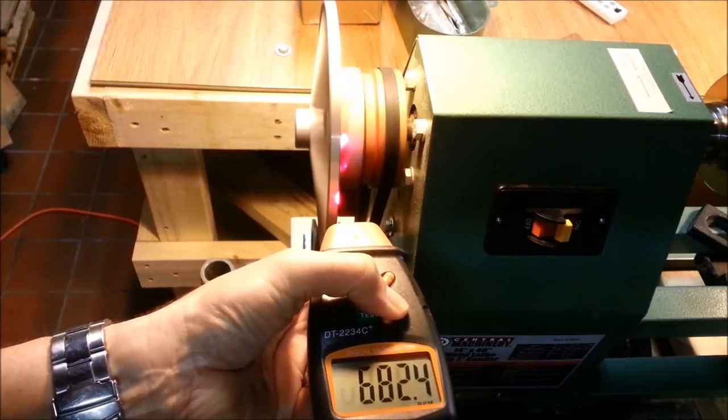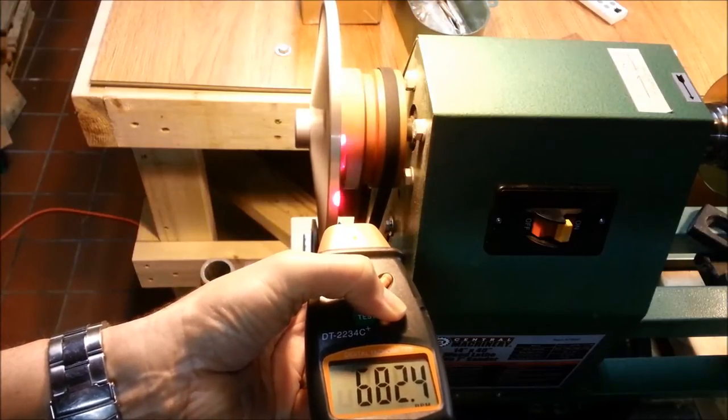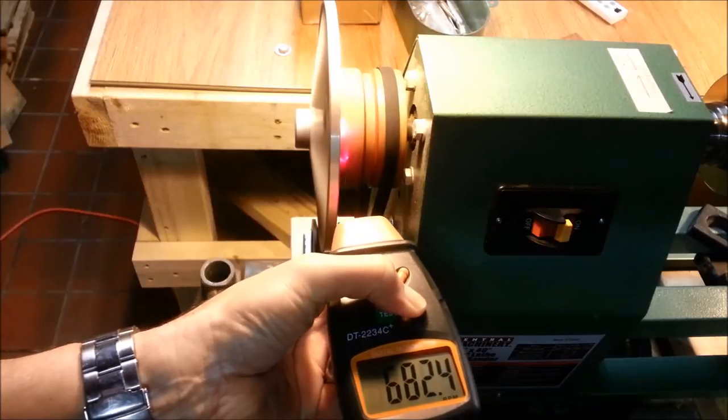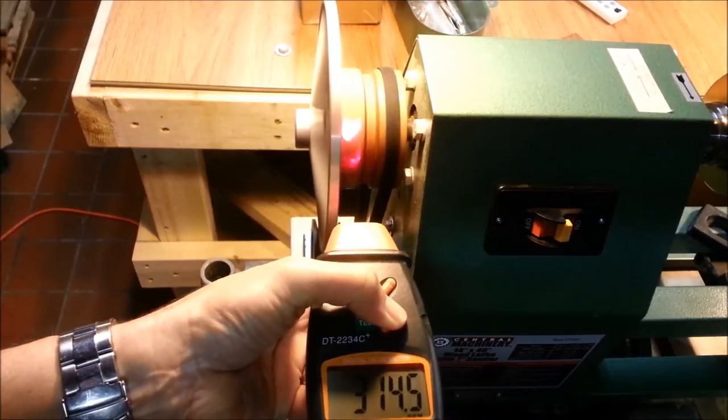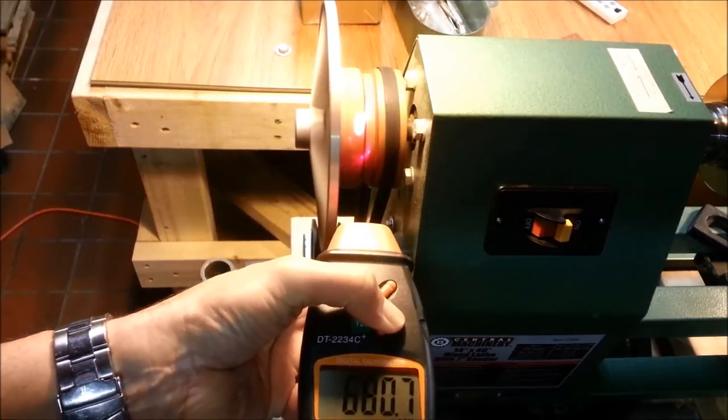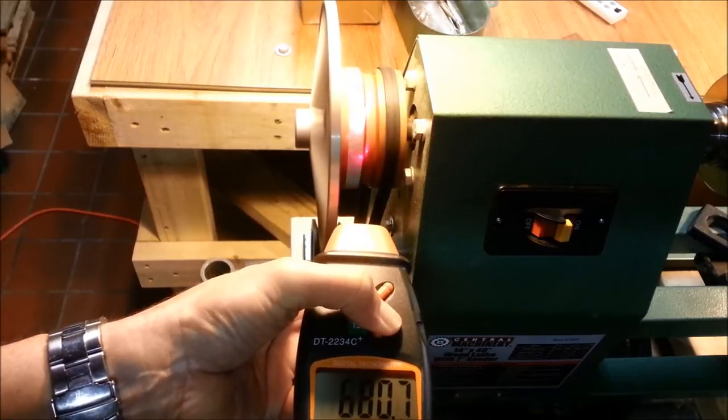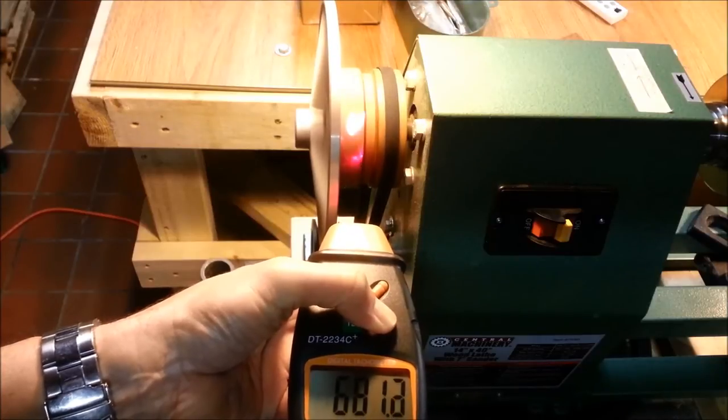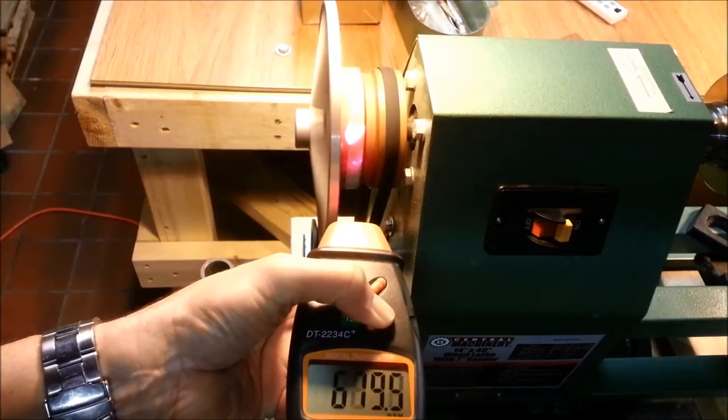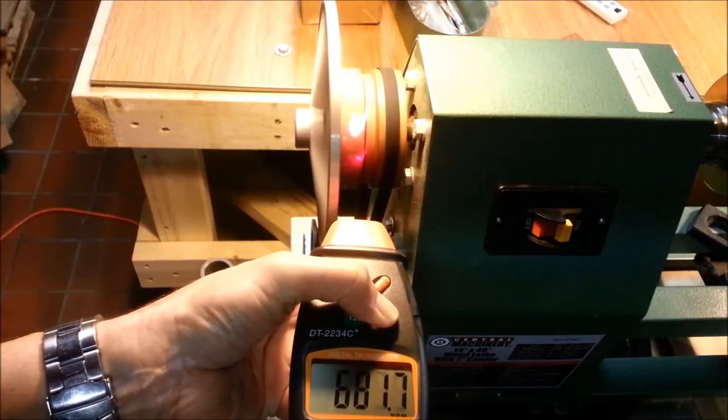Right around 680. Make sure that you're right on that tape.